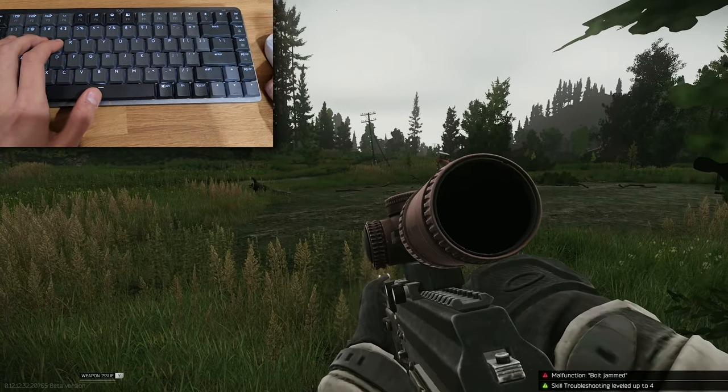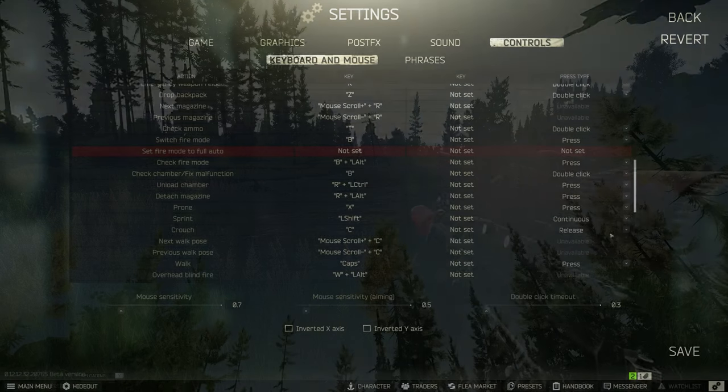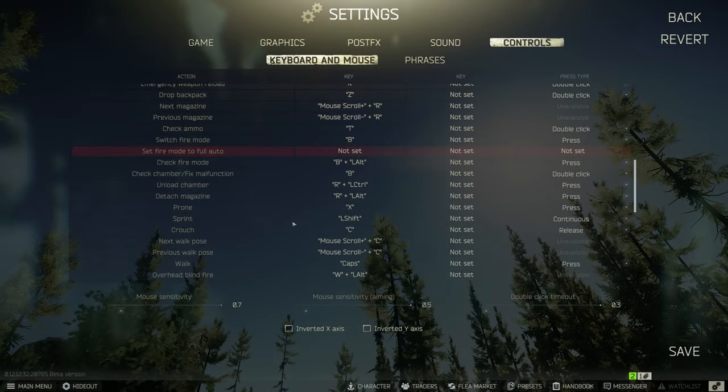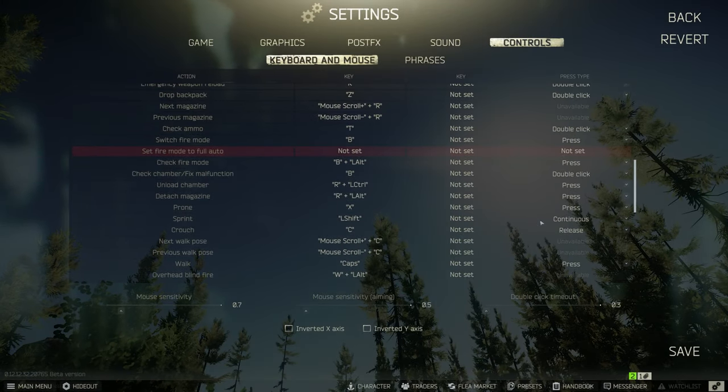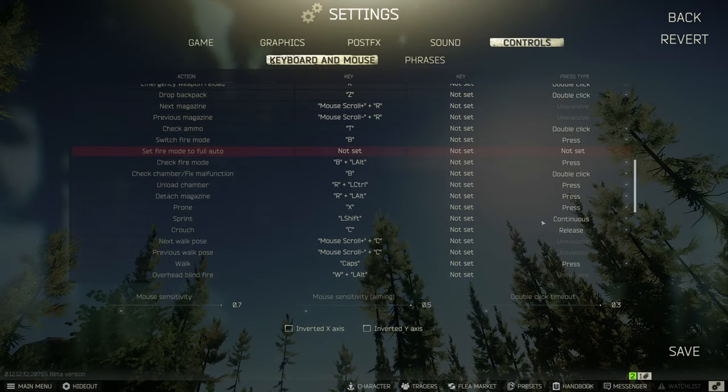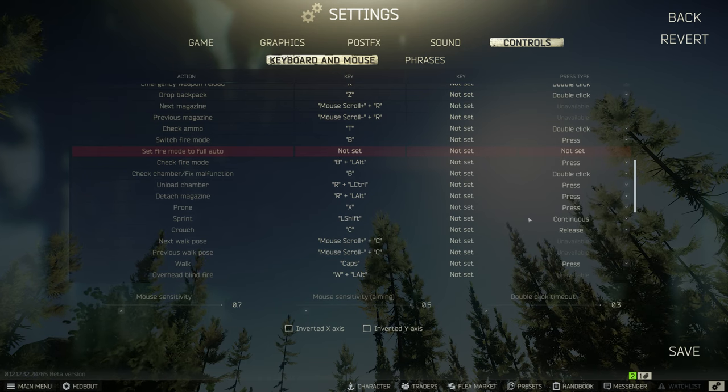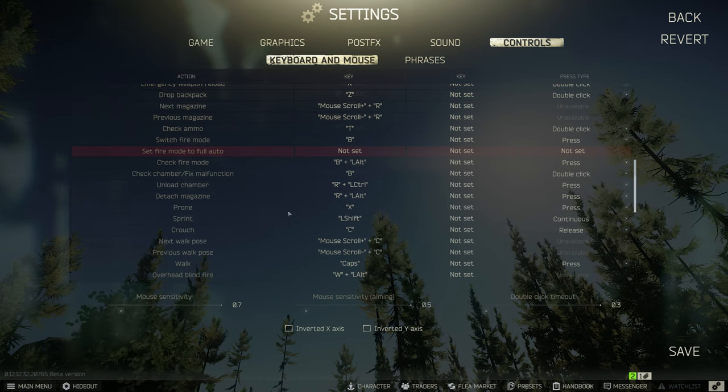Okay, next is sprinting. I also changed to continuous. I'm used to holding down shift to sprint and not a toggle button, but again this is more preference.